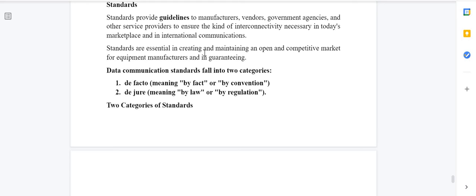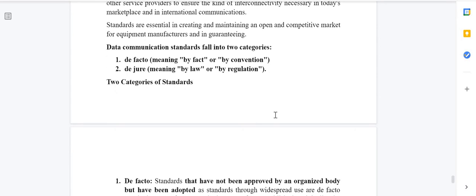Standards are essential in creating and maintaining an open and competitive market for equipment manufacturers. You cannot produce or manufacture whatever you want — there are certain guidelines you must follow while manufacturing any equipment or devices.